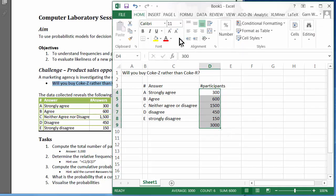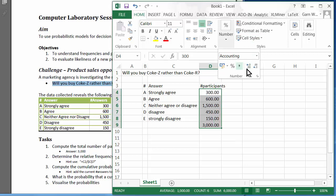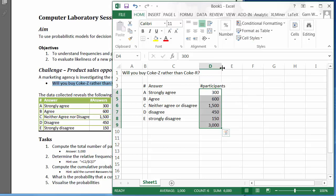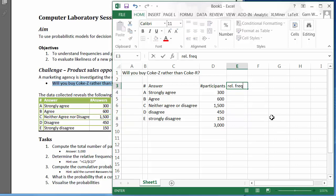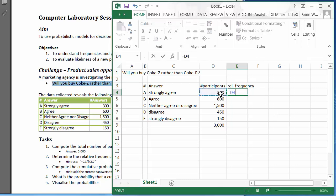Let's format that a little bit better into the normal number style. So what is the relative frequency? That's simply the 300 divided by the 3,000. Now we are going to fix the cell so that we can replicate the formula easily, by pressing the F4 key.